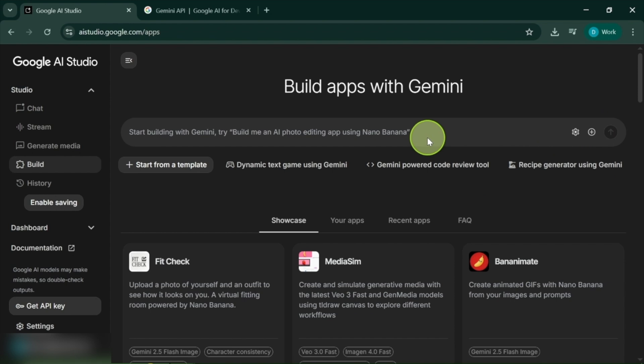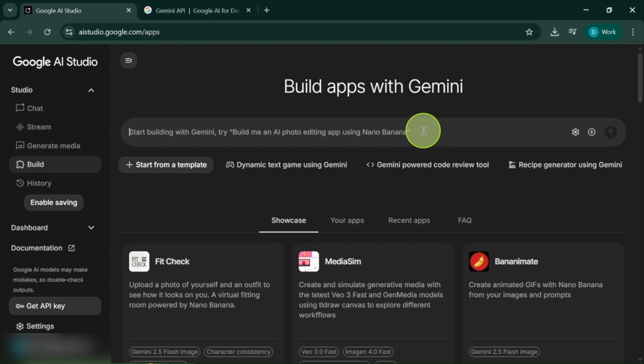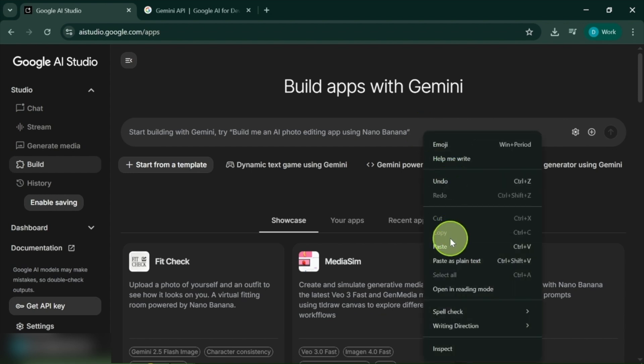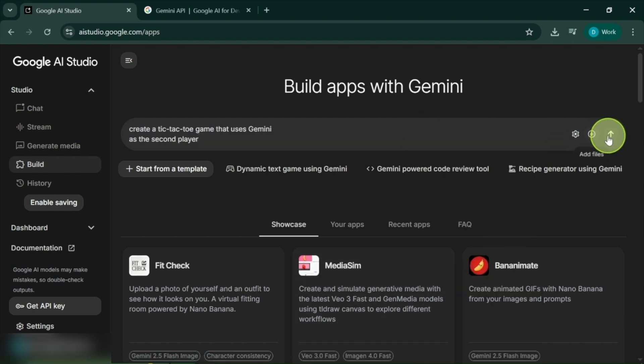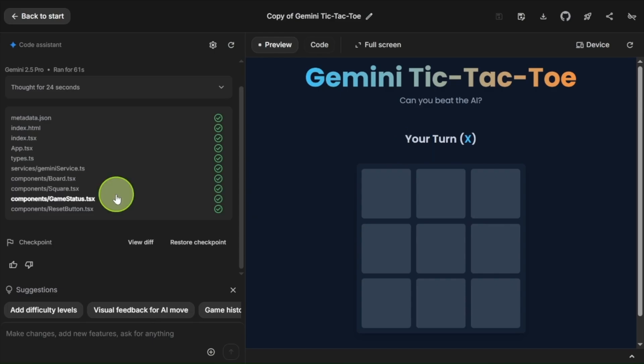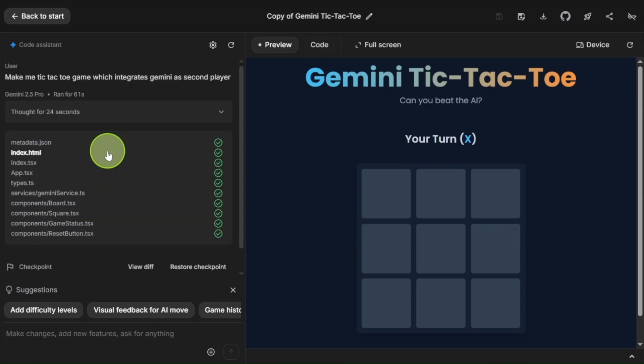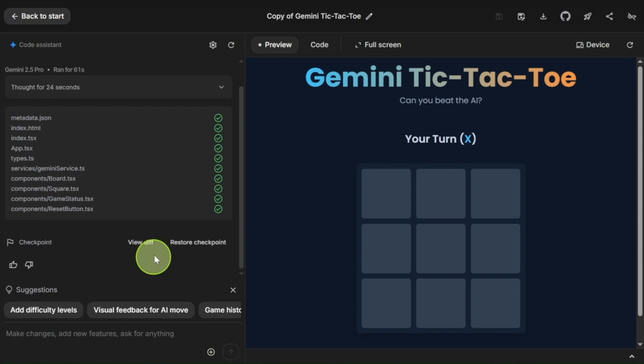Now let's put it to the test. I'm going to ask it to create a tic-tac-toe game that uses Gemini as the second player. What you'll see is an impressive new loading interface that provides an interactive view while it generates a plan and structures everything — I think it looks fantastic. If we wait just a moment, we can watch as it starts writing the code, creating files in real time. And in no time at all, it's completed the task.